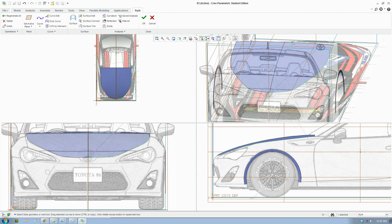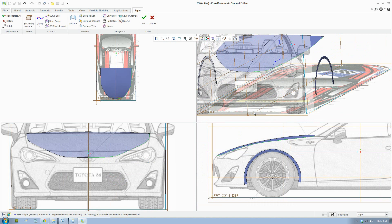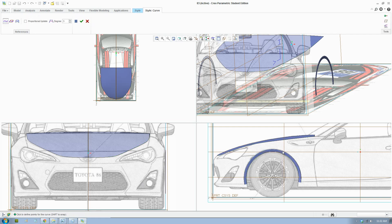Okay, so the next step we'll make the fenders — we'll click to complete the side surface here. So we need to draw the curves.